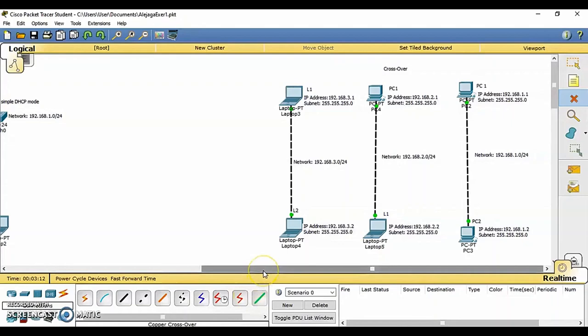In physical workspace, this bar allows you to navigate through physical location, create a new city, create a new building, create a new closet, move object, apply a grid to the background, set background, and go to the working closet.